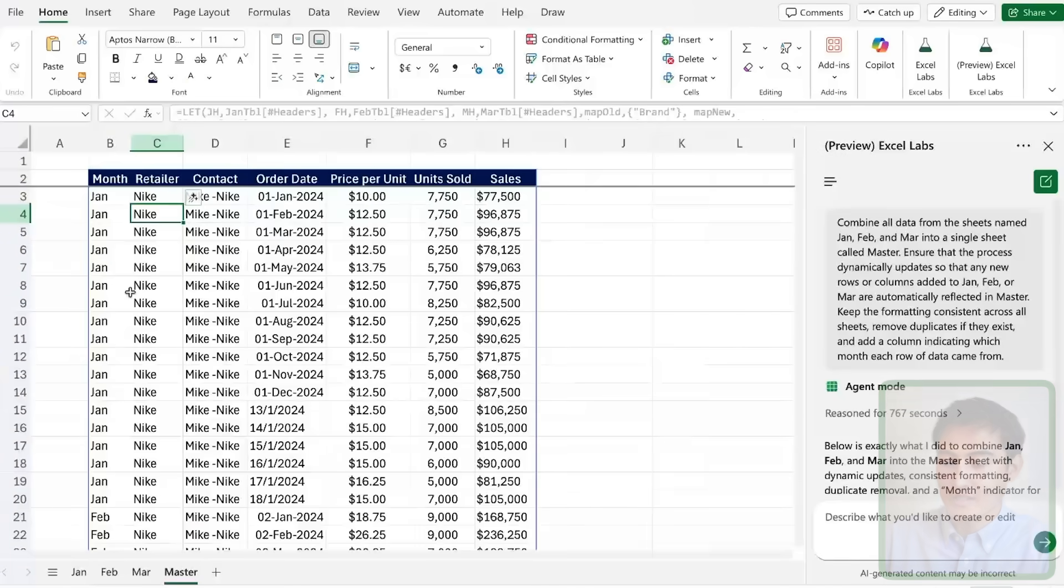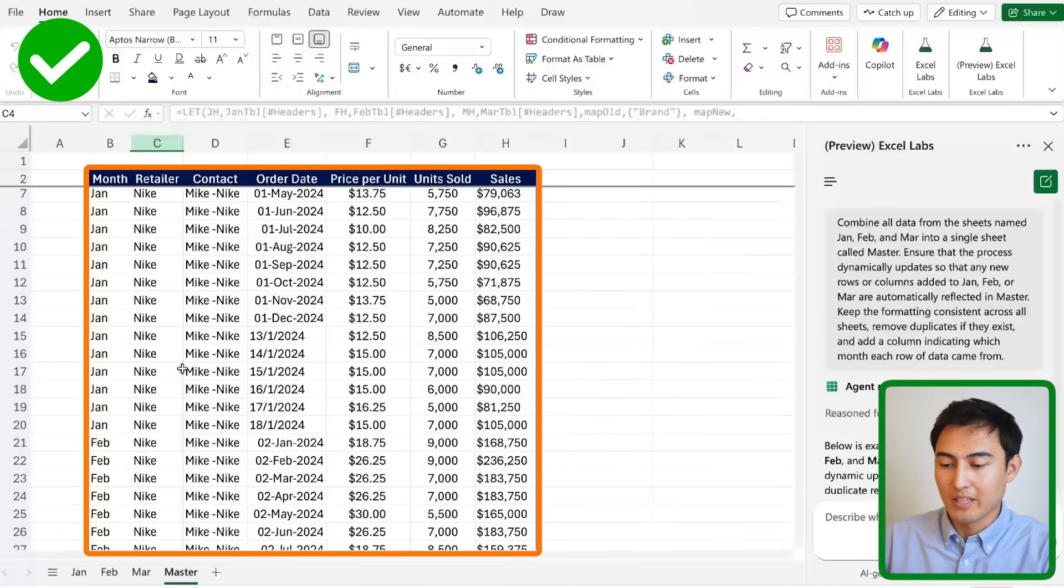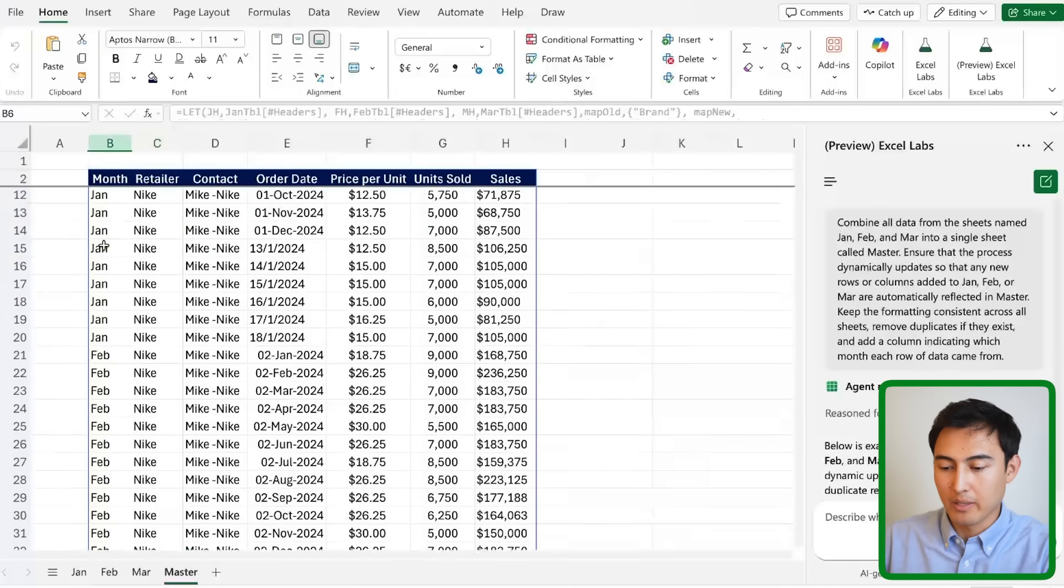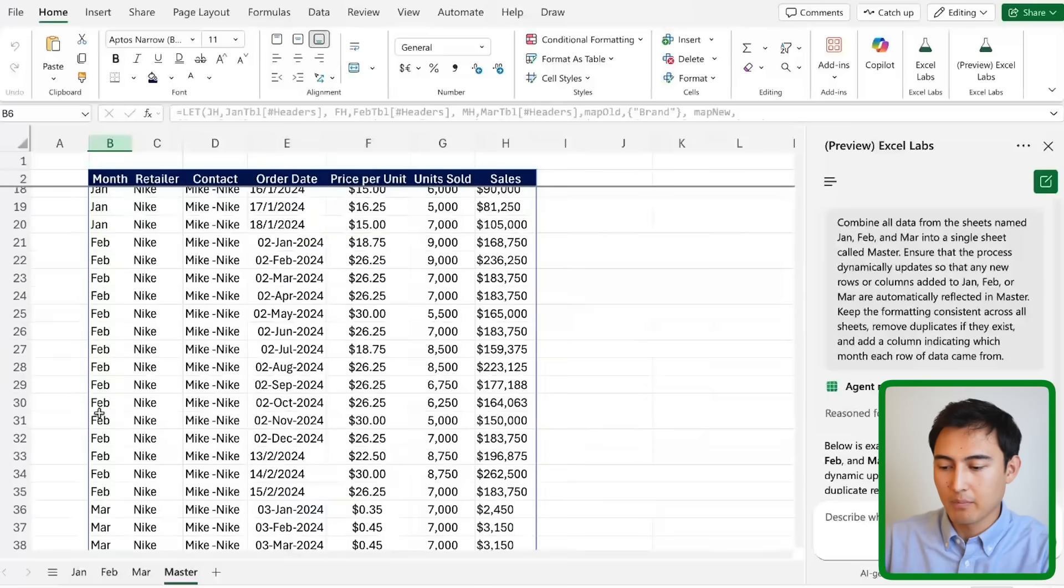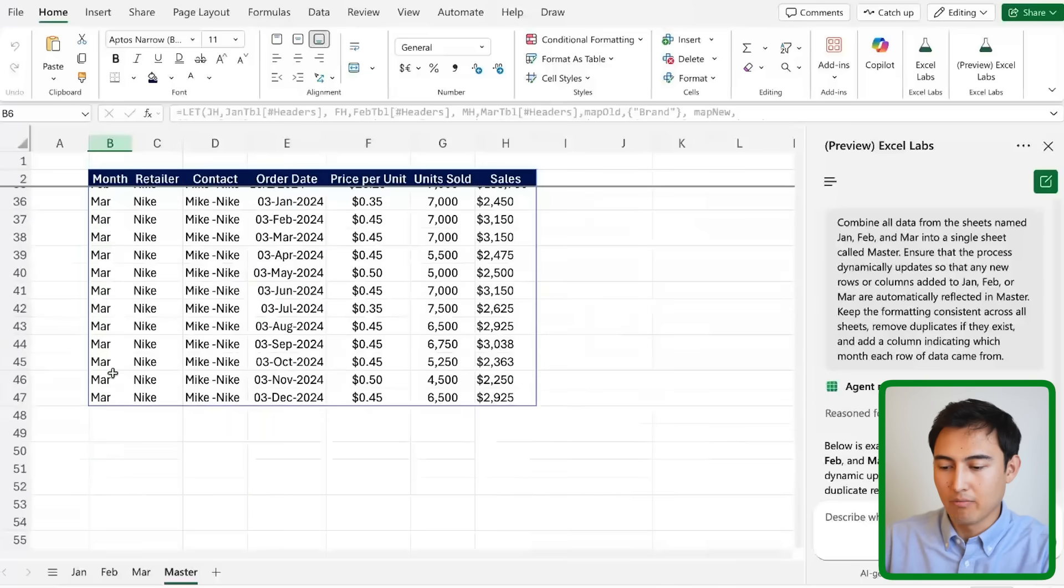After a few minutes you can see that we have the fully consolidated result where we have the data for the month of January, the month of February and the month of March.